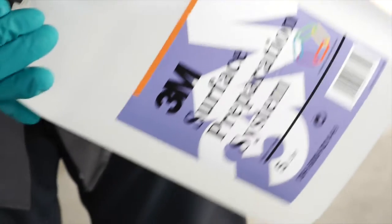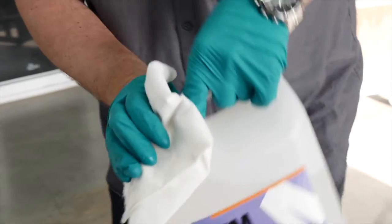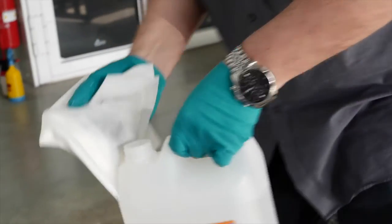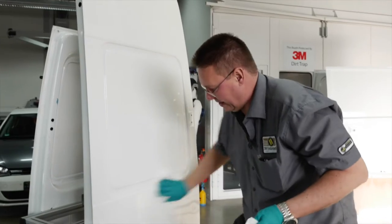Cleaning the surface of the substrate is essential before starting the application. Pour a small amount of 3M surface preparation system onto a lint-free cloth and wipe across the panel in a smooth action.